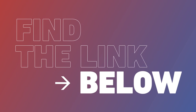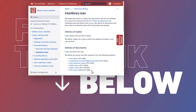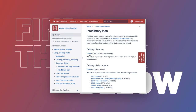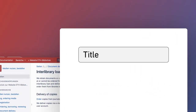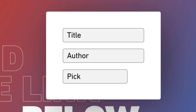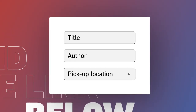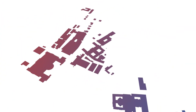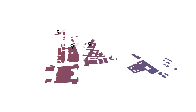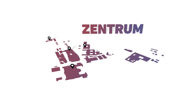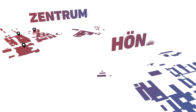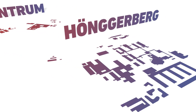Just click the link in the video description and fill in the form. Enter the title, the author of the document and where you want to pick it up. Choose any of the ETH library locations on the Zentrum and Hunkeberg campuses.